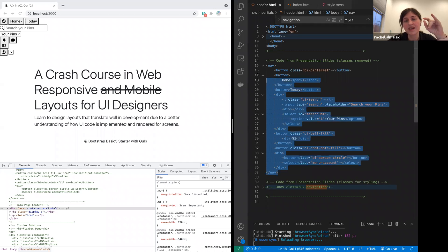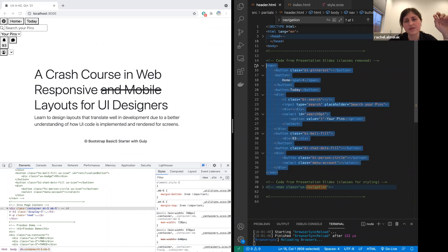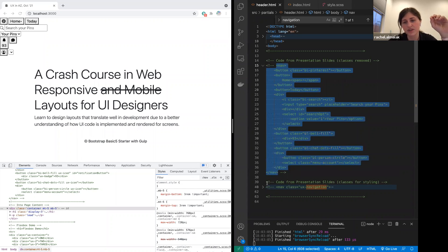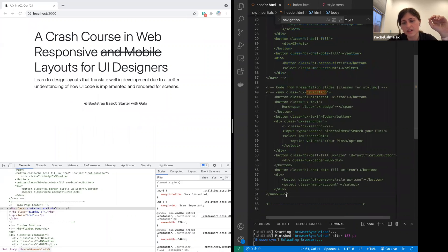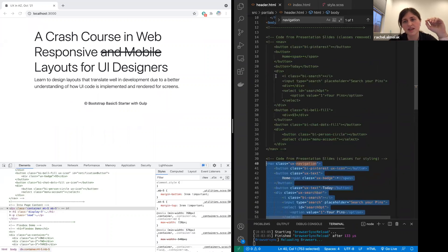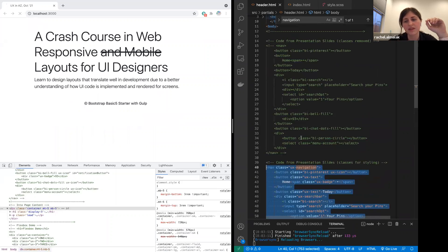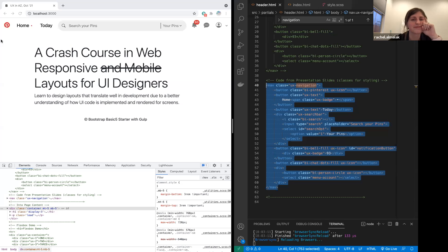This is just the code without any class names — as little as you can get. And I am using an icon library; it's just the default Bootstrap one. There we go — that looks more like it.